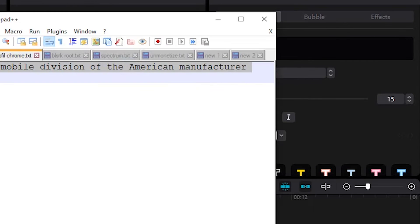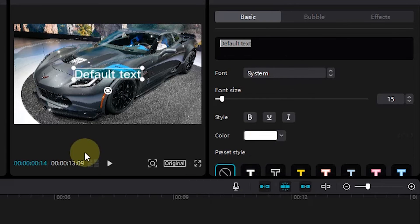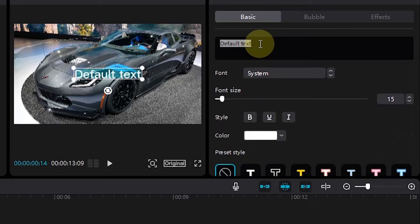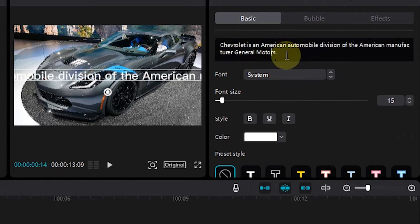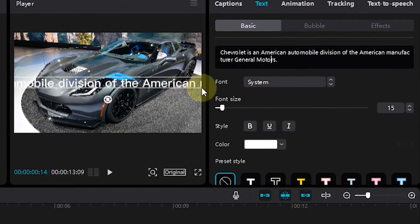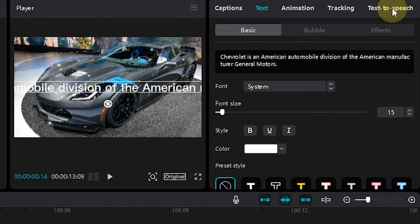I will copy and paste these texts. To convert text to audio, select text-to-speech.